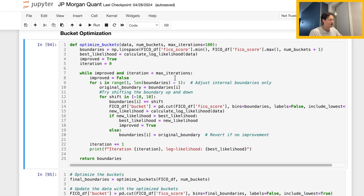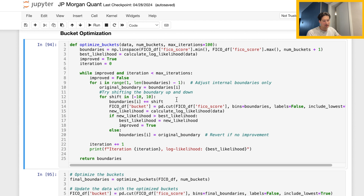Moving on to this middle section: as long as we don't see an improvement — a decrease — in our best likelihood function, the iteration continues. This loop iterates over each boundary other than the very first and last, which are the minimum and maximum scores. Each boundary is shifted up or down by 10 units — this is somewhat arbitrary and you can tune it. pd.cut updates the buckets so the FICO scores are re-bucketed based on that new boundary. We calculate the new likelihood and check if it's larger than the prior one. If it is, we record the improvement; if not, we revert the boundary to its original position.